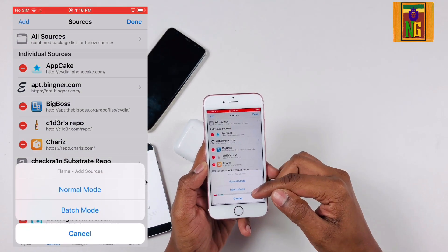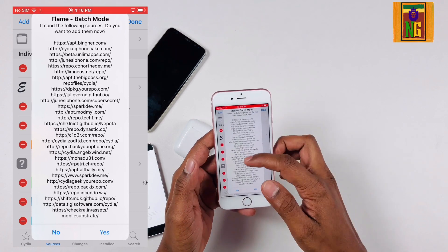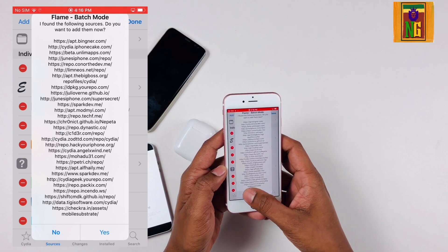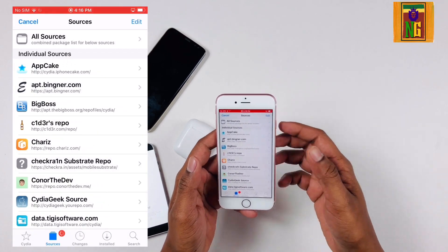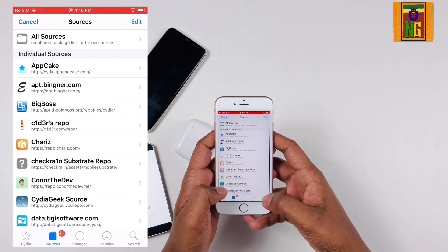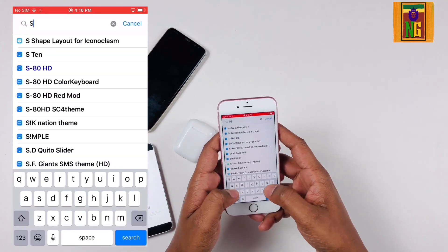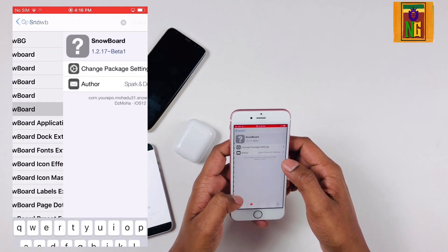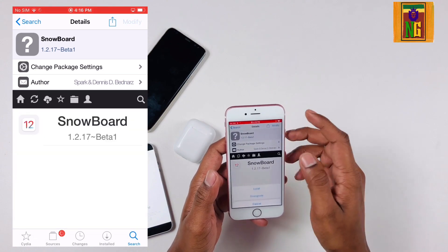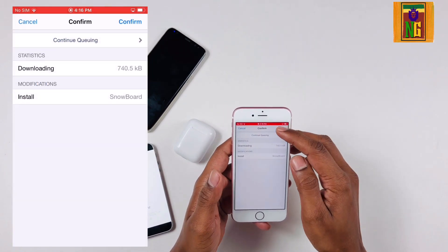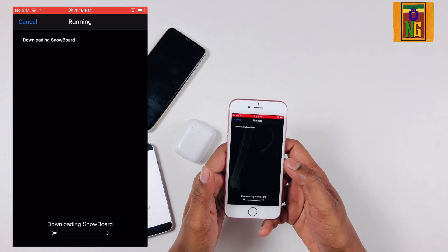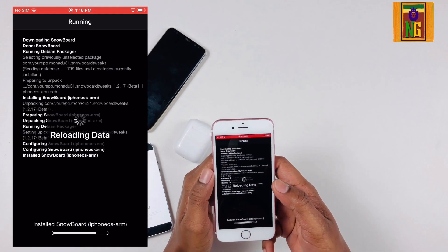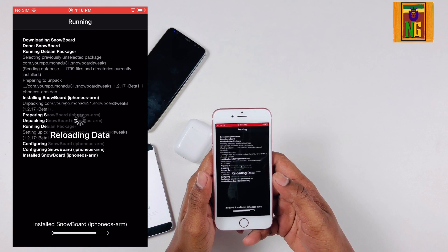Now we have to open the source and click on edit. Now we have to open the normal mode and bash mode. Now we have to open the source list, based on the Snowboard. We have the theme engine for the iPhone. Open the source and click on the option.